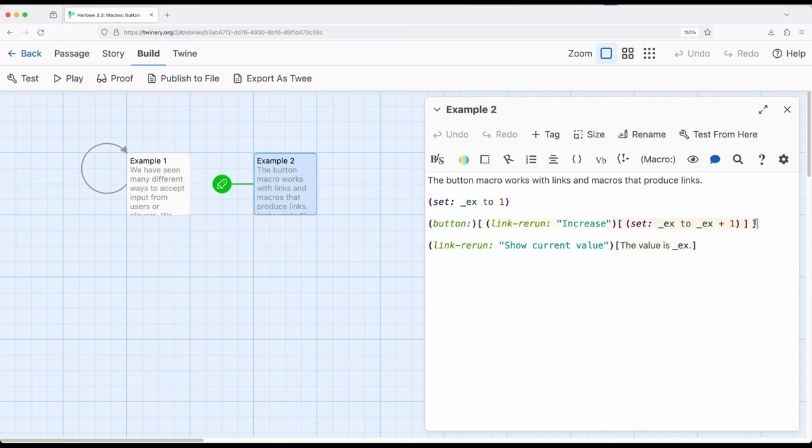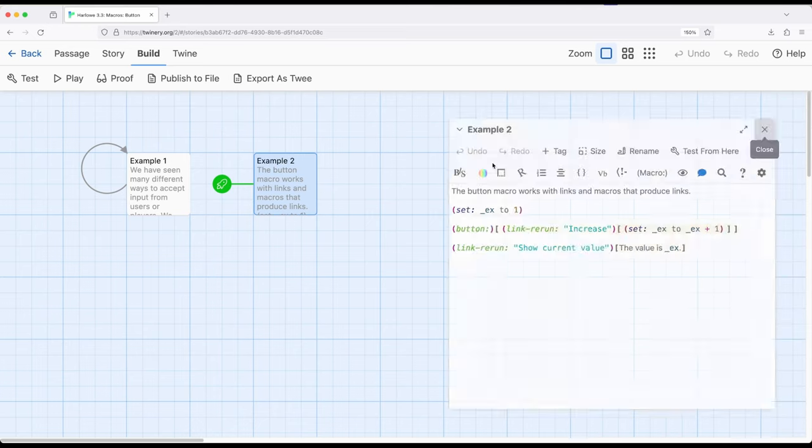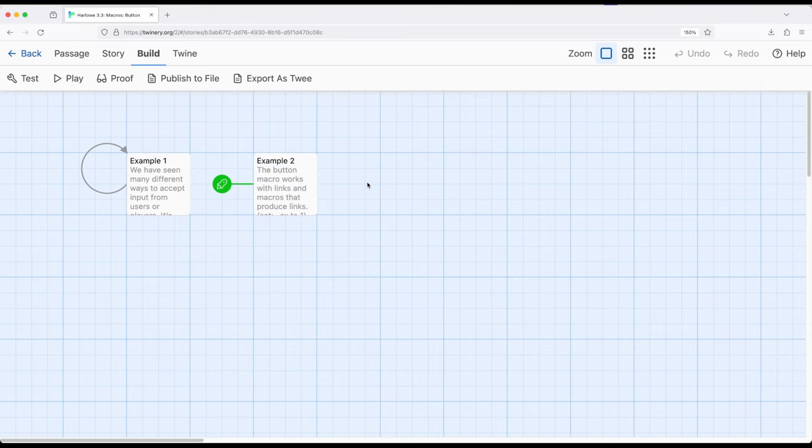But the important thing, at least in this video, is looking at the button macro. Building from ideas we've seen across other macros up to this point. But allowing us to transform a link or the result of a link or something that produces a link and translating that into a button, a different visual representation of the same underlying data.